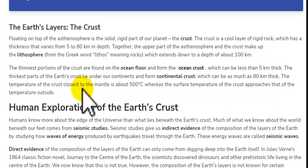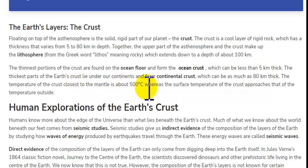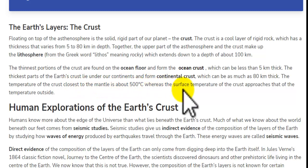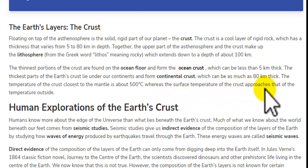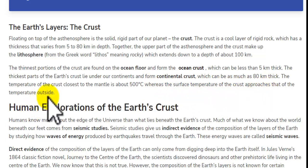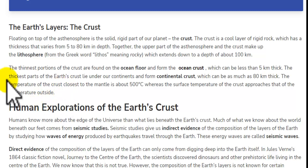The temperature of the crust. The temperature of the crust close to the mantle is about 500 degrees Celsius, whereas the surface temperature of the crust approaches the temperature of the atmosphere outside.